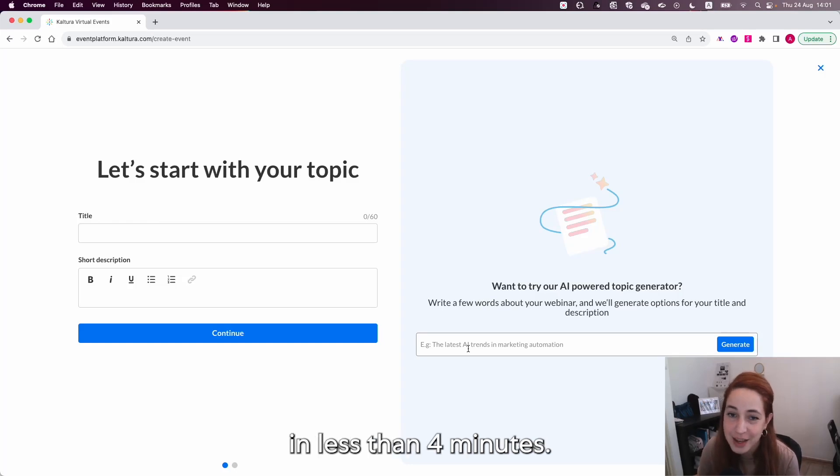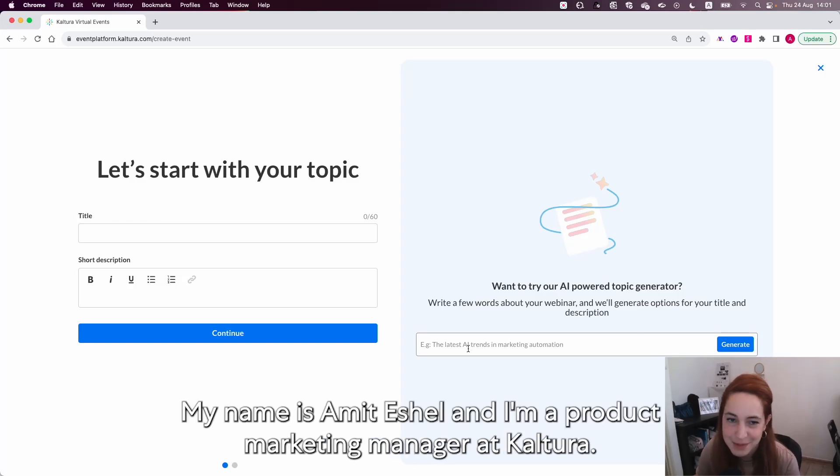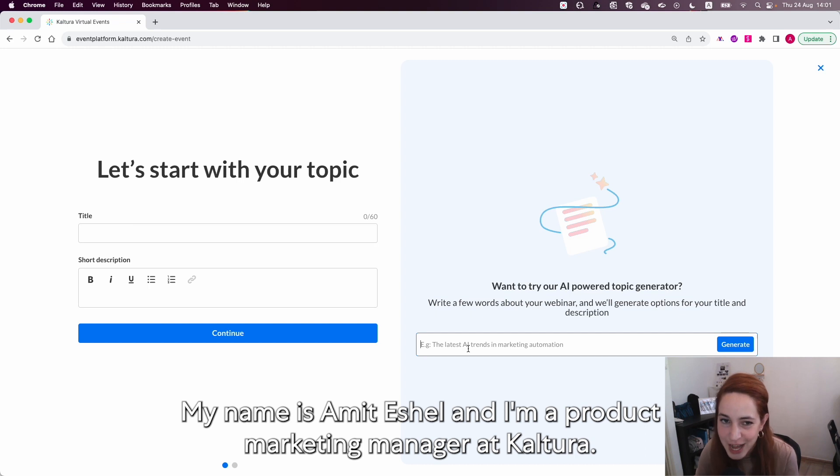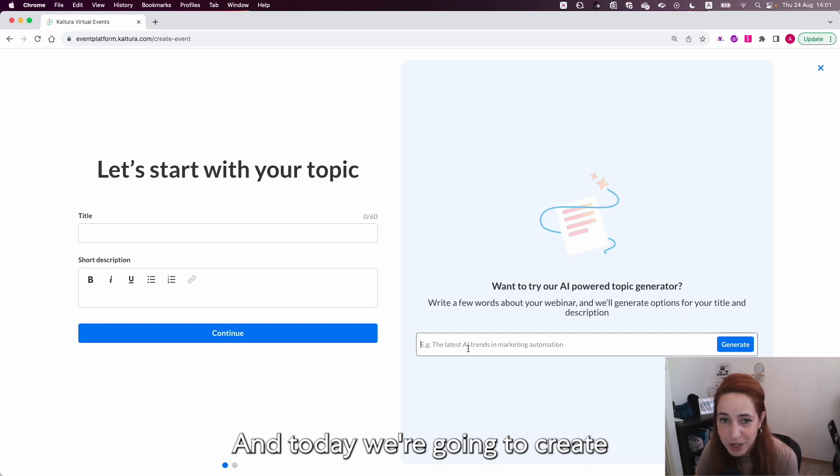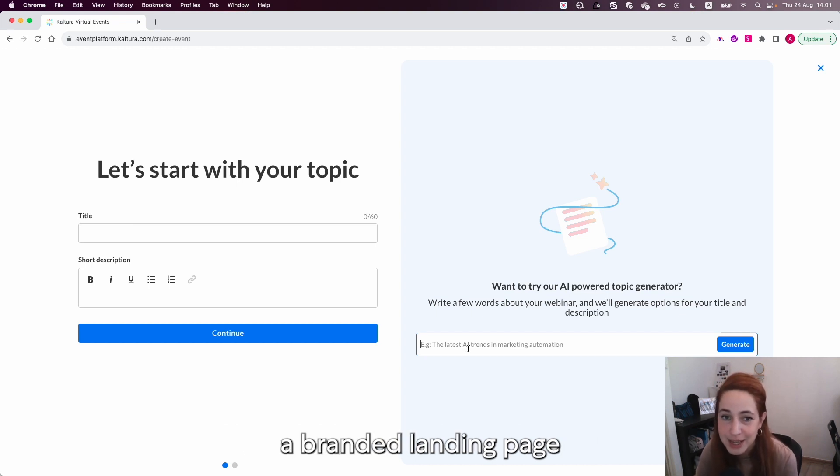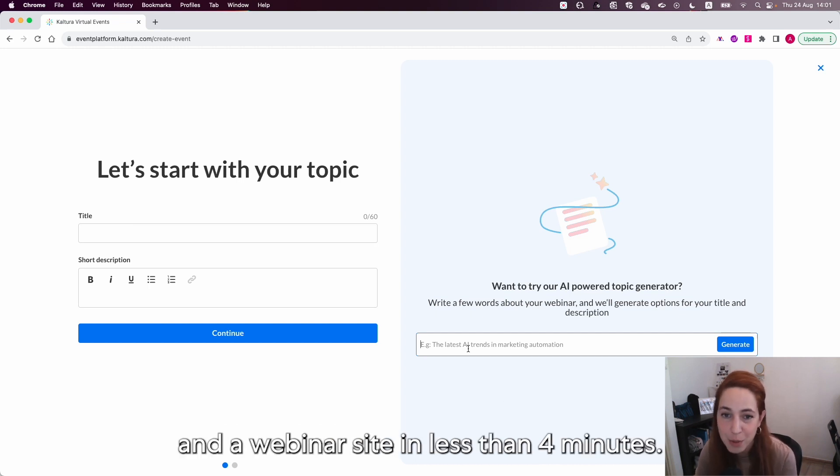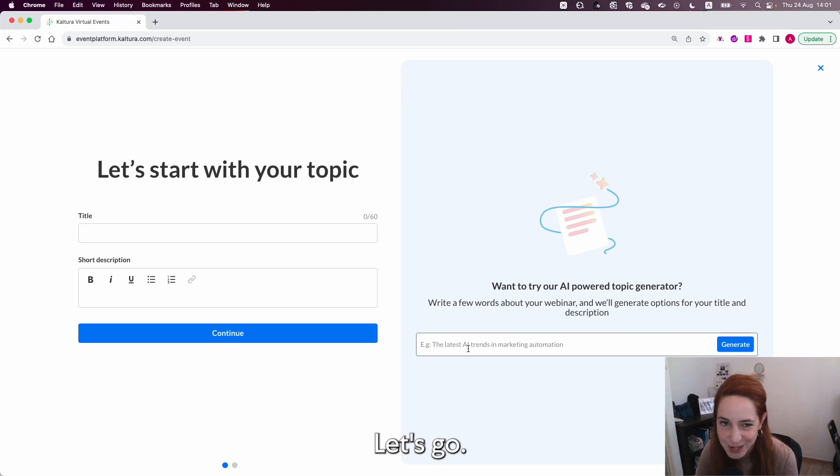Let's create a webinar in less than four minutes. My name is Amita Shen and I'm a product marketing manager at Kaltura. Today we're going to create a branded landing page and a webinar site in less than four minutes. Let's go.